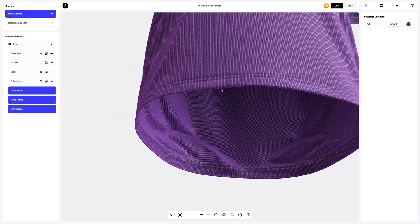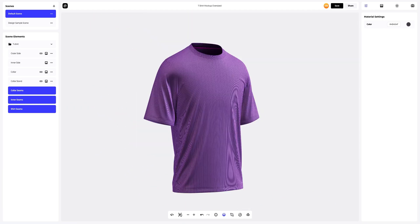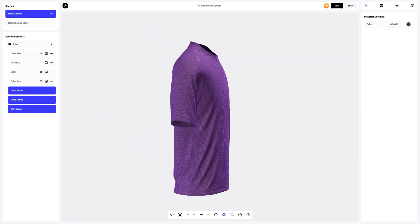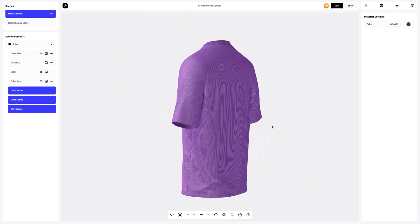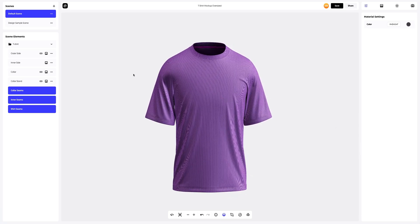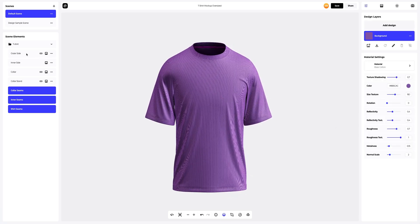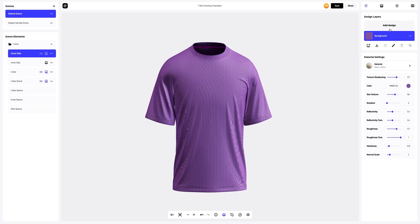We have set up all the materials of our 3D model t-shirt. Now it's time to add our design to one of the mock-up parts called the outer side. To add the design, click on the add design button on the design layers panel. You can also download a UV map and use it as a guide to create your design in another editor.